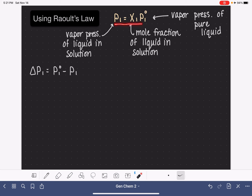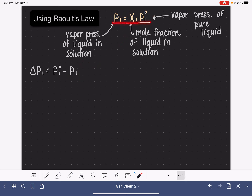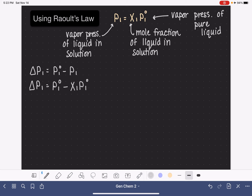I'm going to take Raoult's Law, which says P1 equals X1 times P1 standard, and plug it into this delta P equation. Instead of writing P1, I'll substitute Raoult's Law, giving us the change in vapor pressure for molecule number one equal to the vapor pressure of the pure substance minus the mole fraction times the vapor pressure of the pure substance.